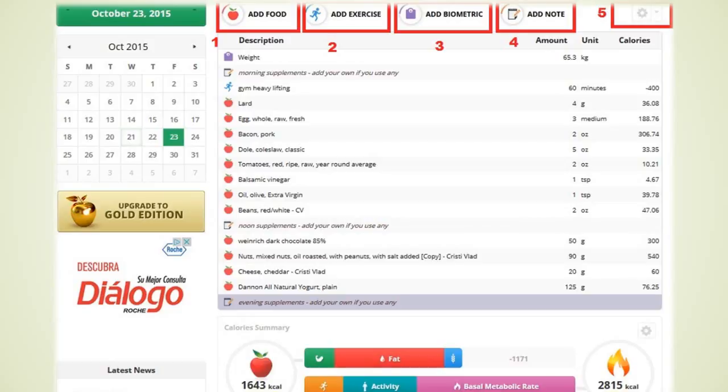I do not necessarily have to burn all those calories in 60 minutes. Heavy lifting workouts may increase your metabolism for up to 48 hours after completion. So I may be burning more than 400 calories as a result of my workout.